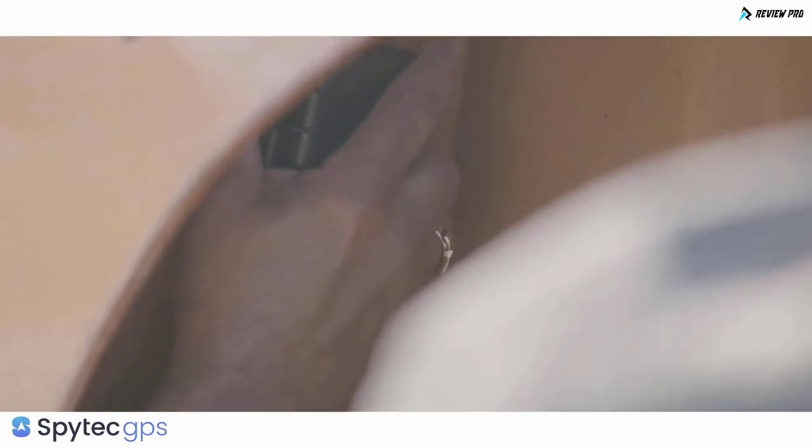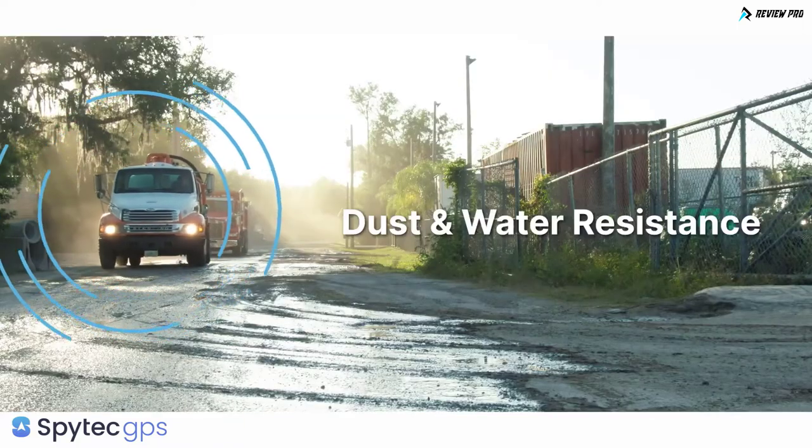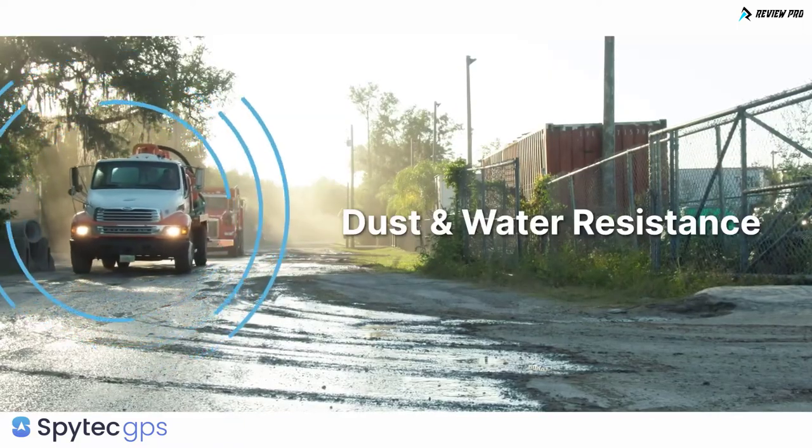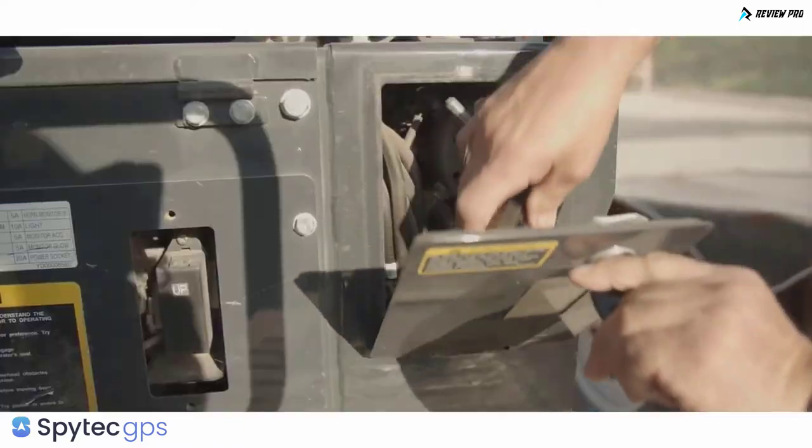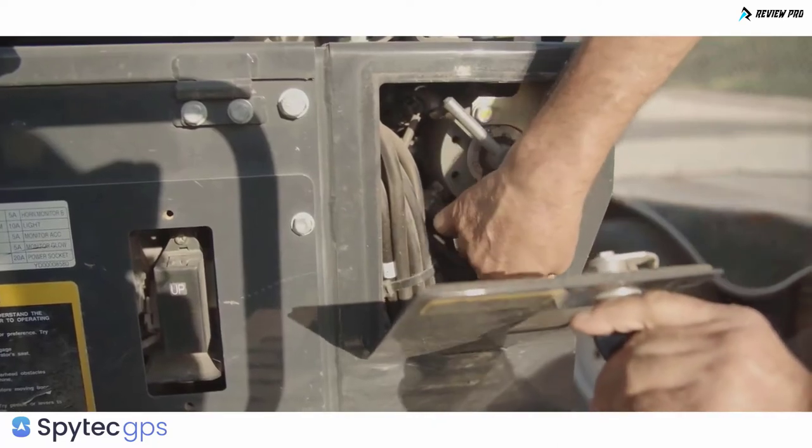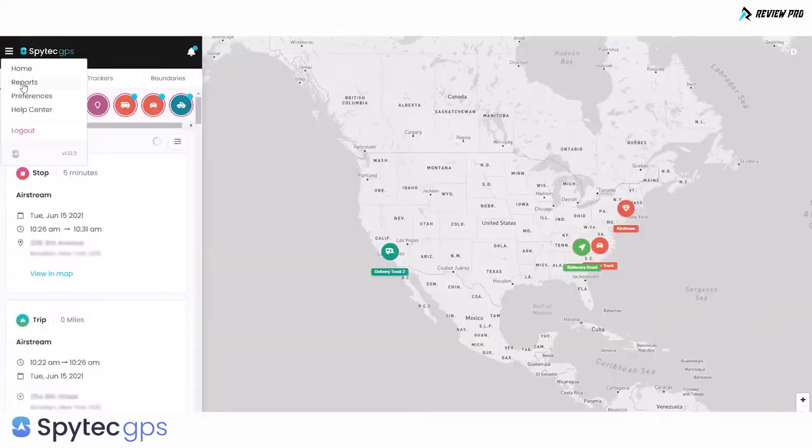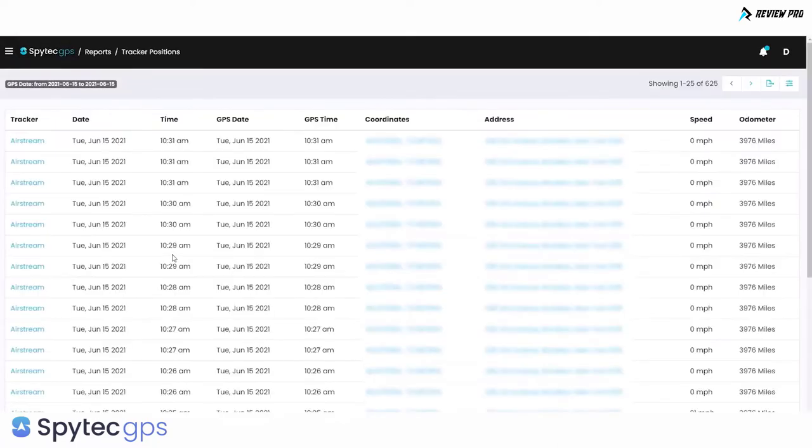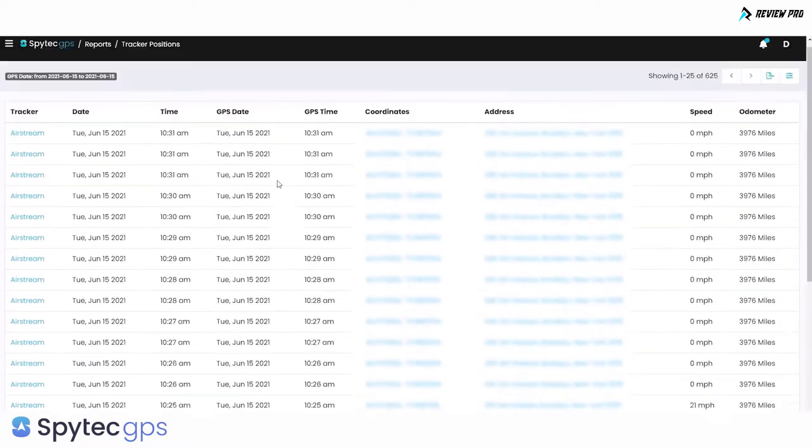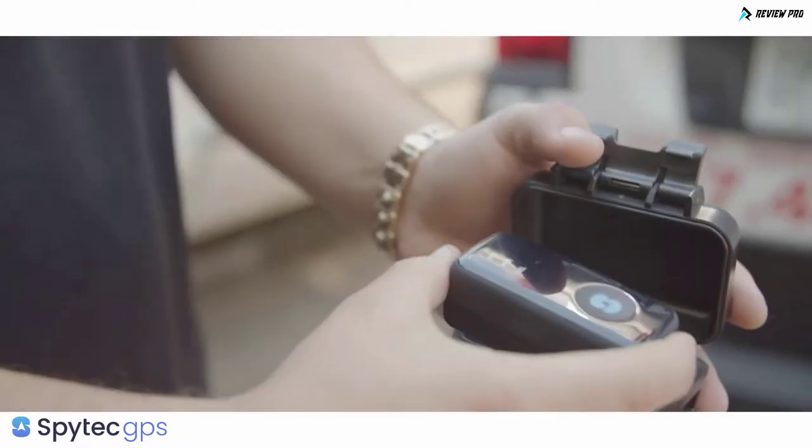The GL 300 is portable and discreet, but this small device is also dependable in harsh weather conditions and is dust and water resistant. No information is physically stored on the device, so privacy is always protected, but historical data is securely available on the Spy Tech platform for up to a year.